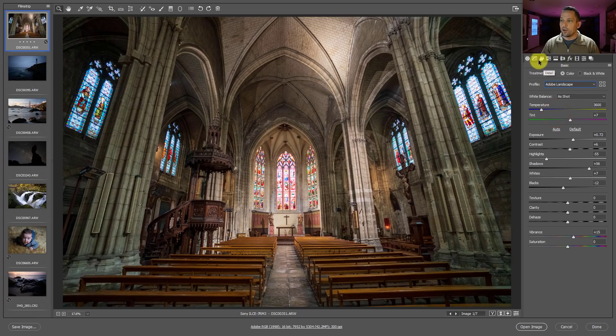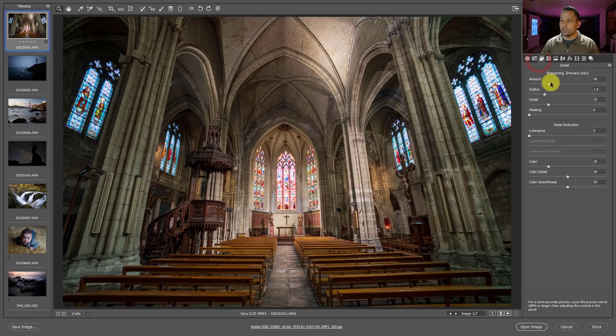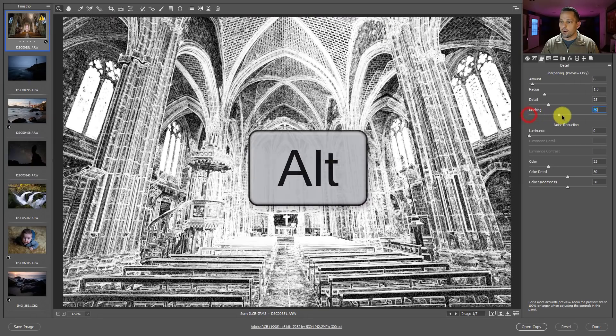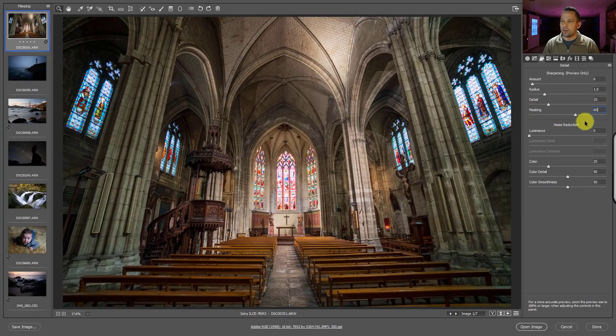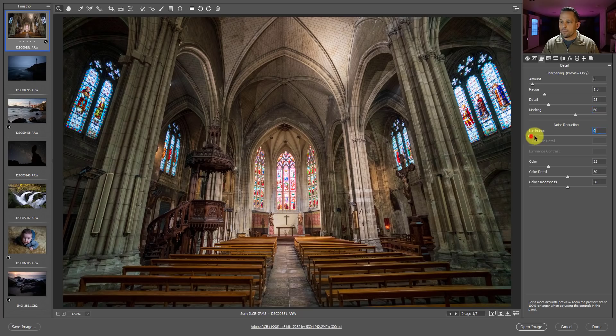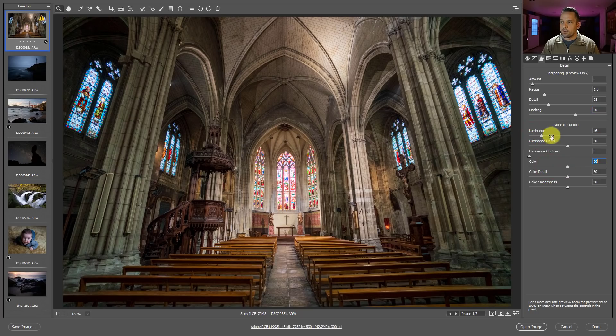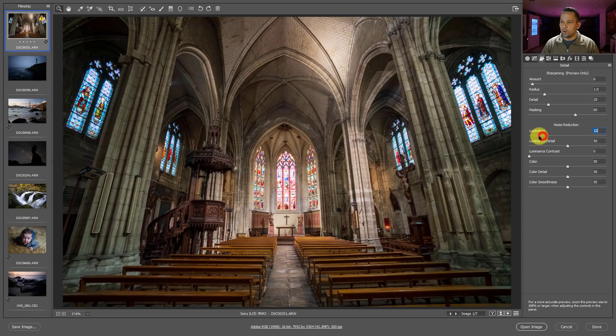Okay, then we'll pop over here to our noise reduction. One of the sharpening methods that I do is about right here. And then I press alt or option and get that masking in just right, which is usually about the 60% area. And then a mild luminance adjustment with a bigger color noise reduction.